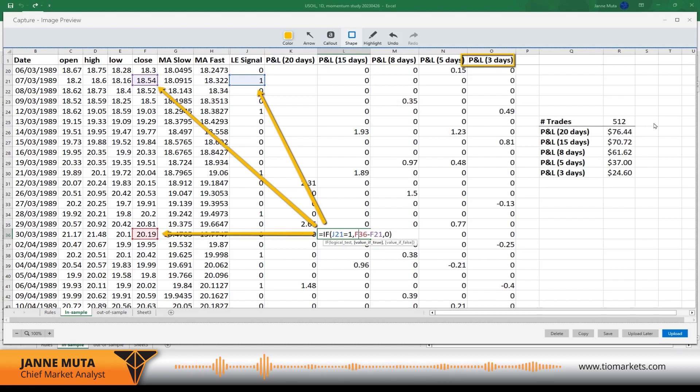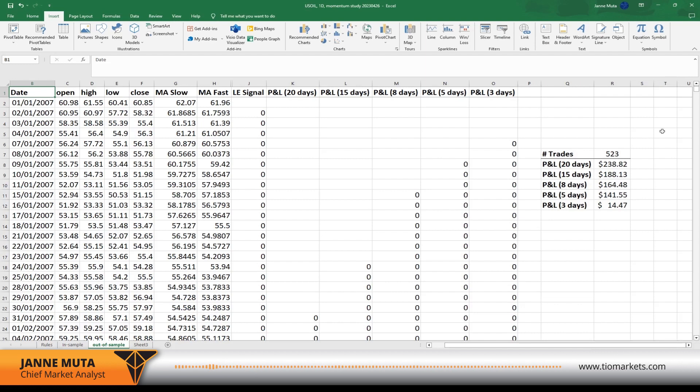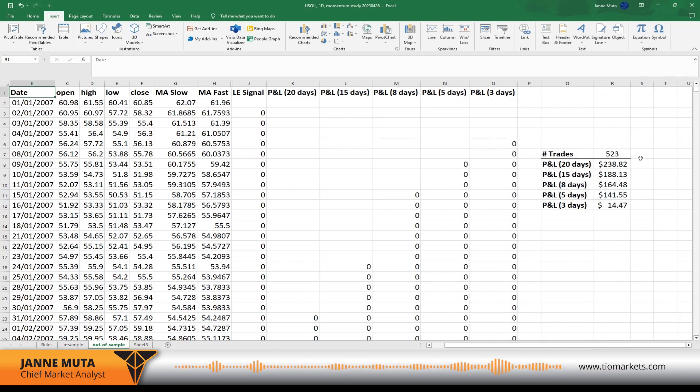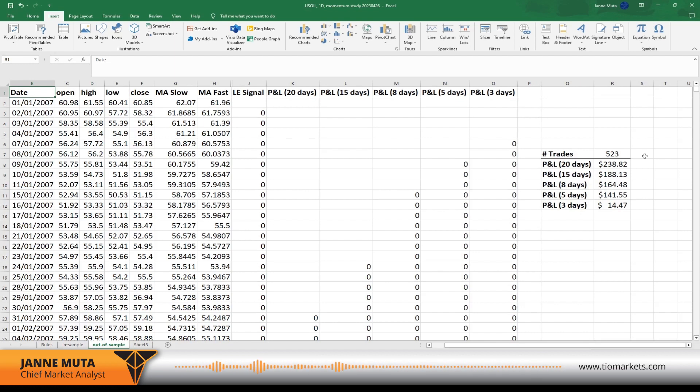Then I ran the same tests in the out-of-sample data from the year 2007 to the current date, and the results were a little better but nothing to celebrate yet. So it seems that as a strategy, this still needs a lot of development. You have to remember that there is, for instance, we don't have any stops in this strategy, so that might improve the results. That would be something that you might want to study on your own now that you know how to use Excel to do this.